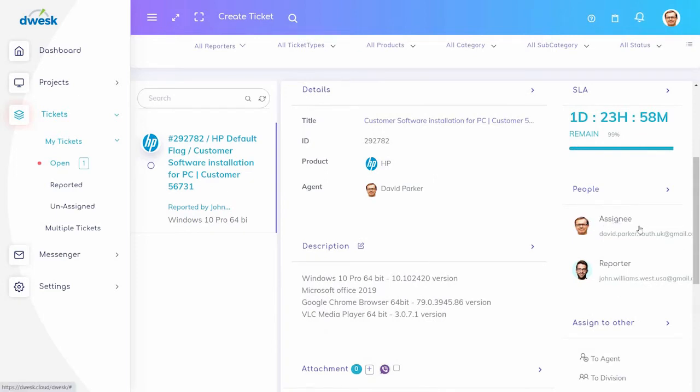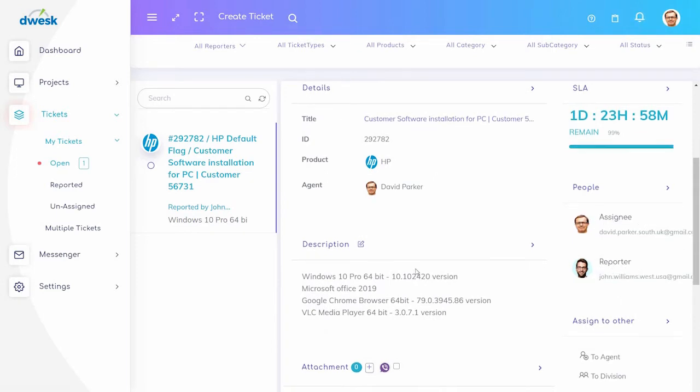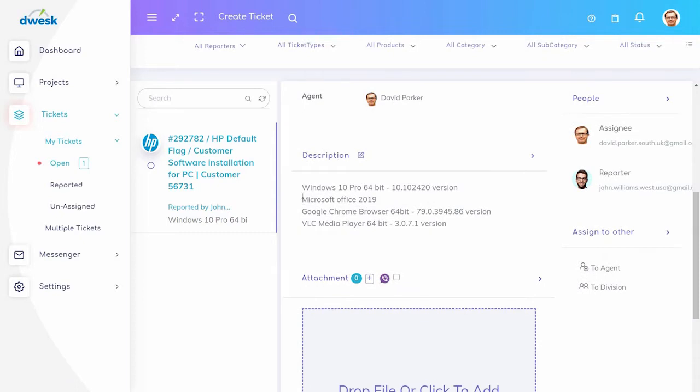David got this ticket from John. The description shows details about all the tasks to do in this ticket.